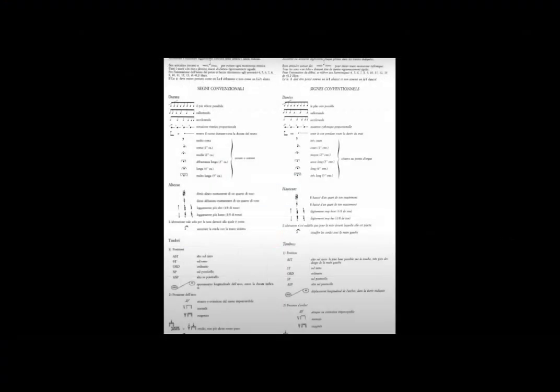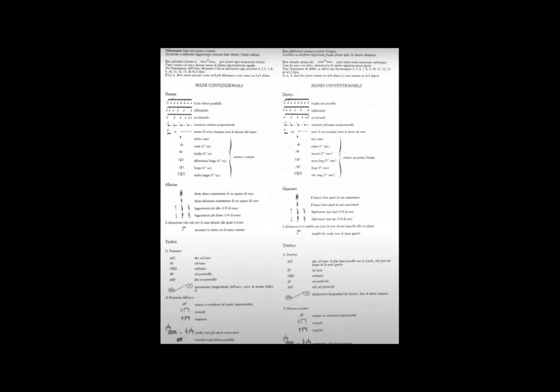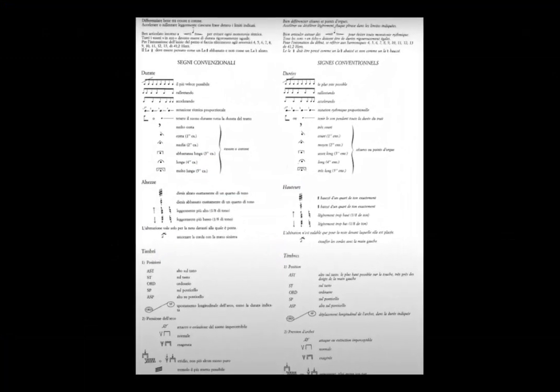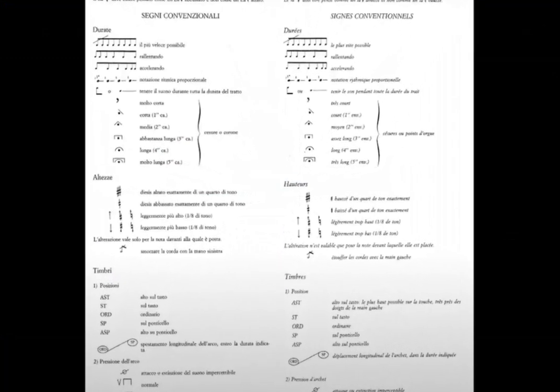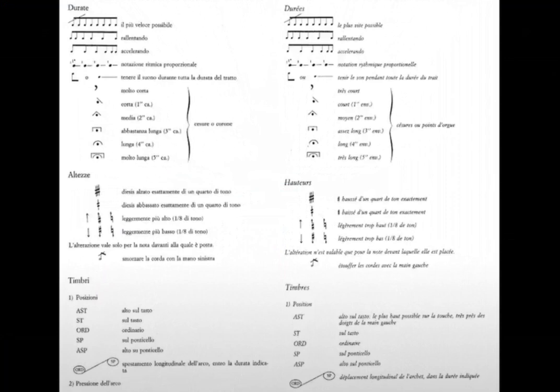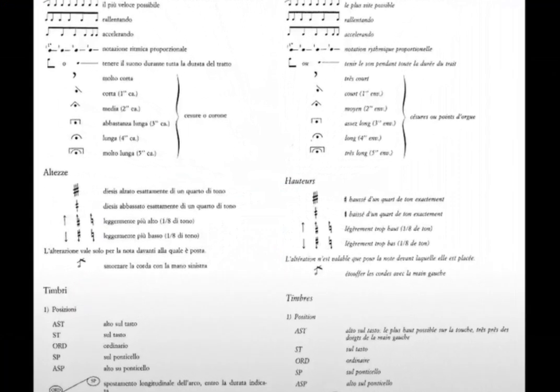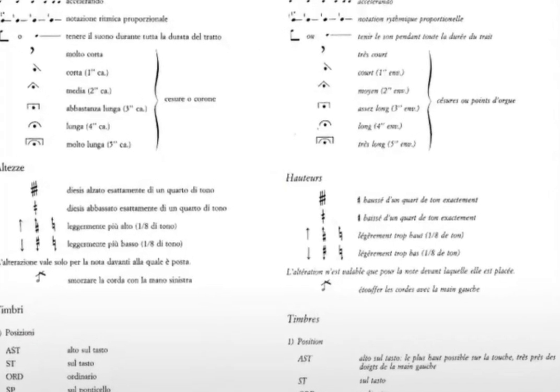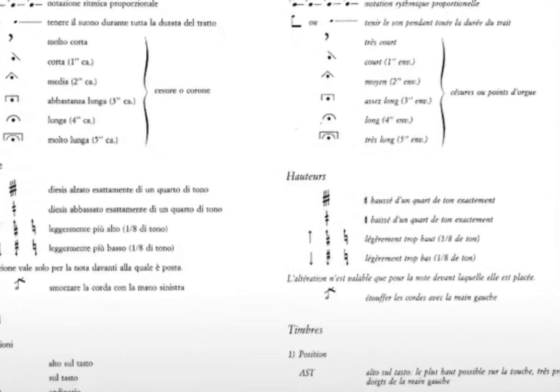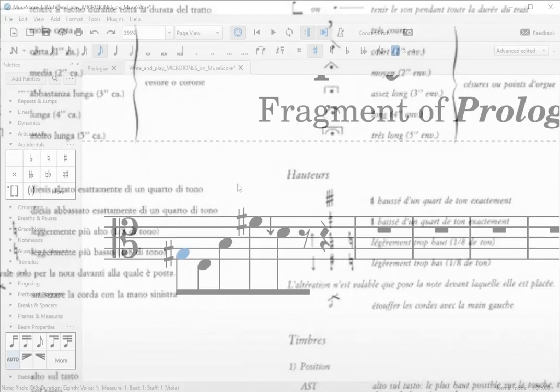We go back to the Prologue example. In the score legend it indicates that the down arrow accidentals should be played one-eighth of a tone below the note. So, we'll then subtract 25 cents from the note.